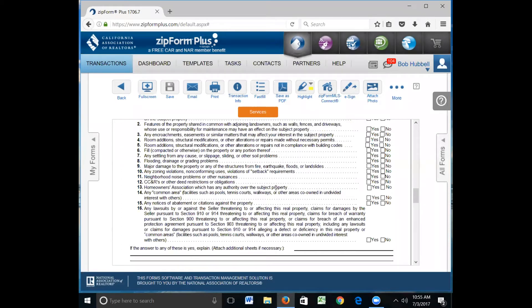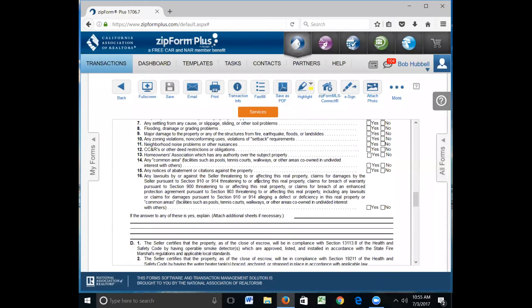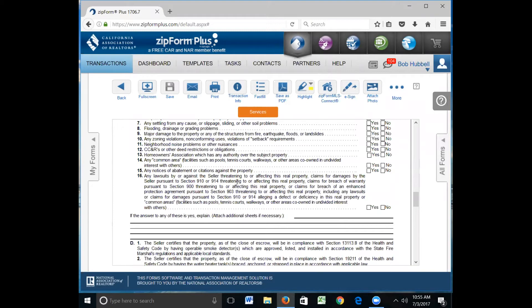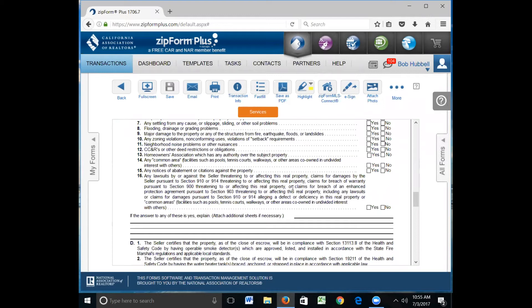Any common area. Condominiums have a lot of common areas. Some houses on flag lots are sharing walkways and driveways, so that would have to be marked as yes. Any notices of abatements or citations against the property. If the property receives a citation from the city for high weeds in the back lots, that needs to be reported. Any lawsuits by or against the seller threatening to or affecting the real property, claims for damages by the seller pursuant to 910 or 914 threatening to or affecting this real property. If your seller knows, your seller would know if there's a lawsuit against the property, they're going to have to disclose it to the prospective buyer.